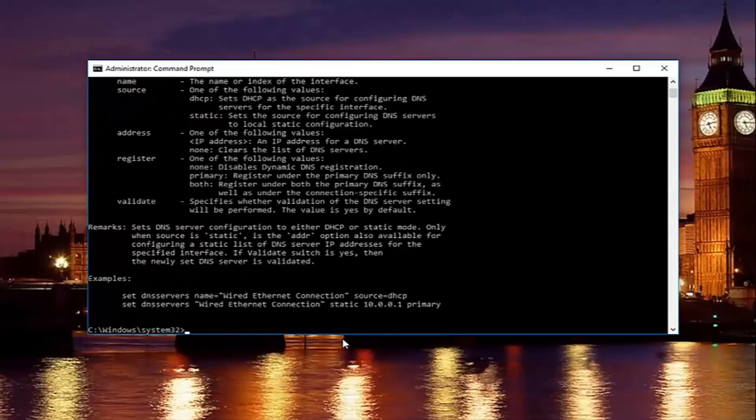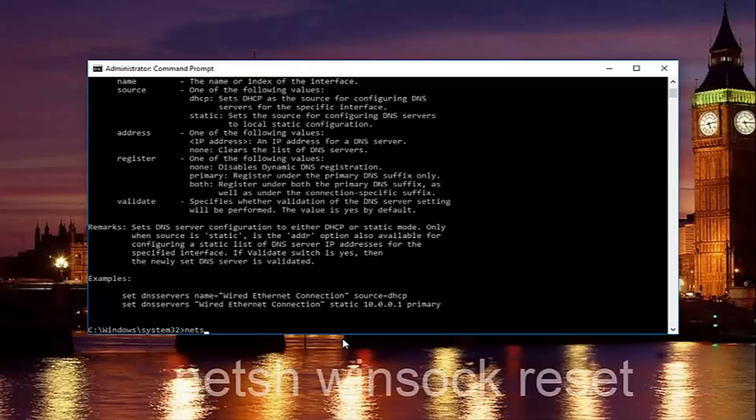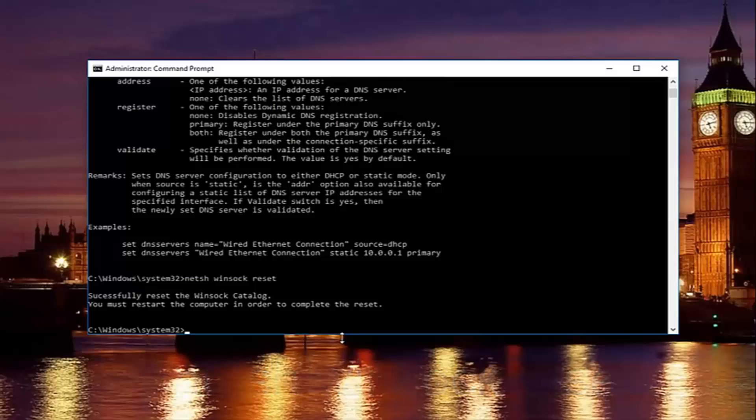Once you're done doing that and that command runs successfully, you want to type in netsh space winsock space reset. Then hit enter again. Please note you're going to have to restart your computer in order to complete the reset.